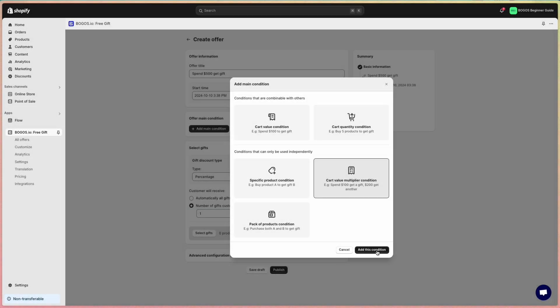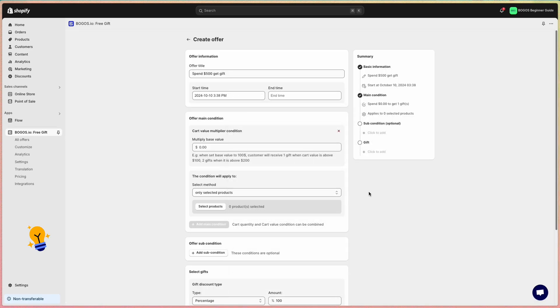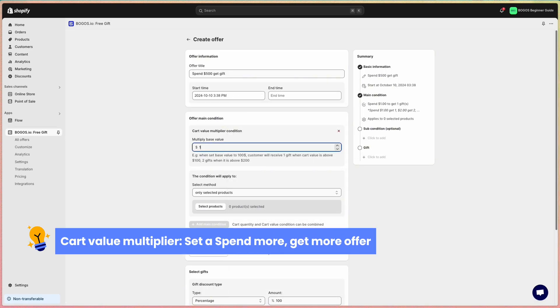The cart value multiplier condition lets you set up a spend more, get more promotion. It works like this: if customers spend $100, they get a gift, spend $200, they get two gifts, and so on. The more they buy, the more gifts they receive.